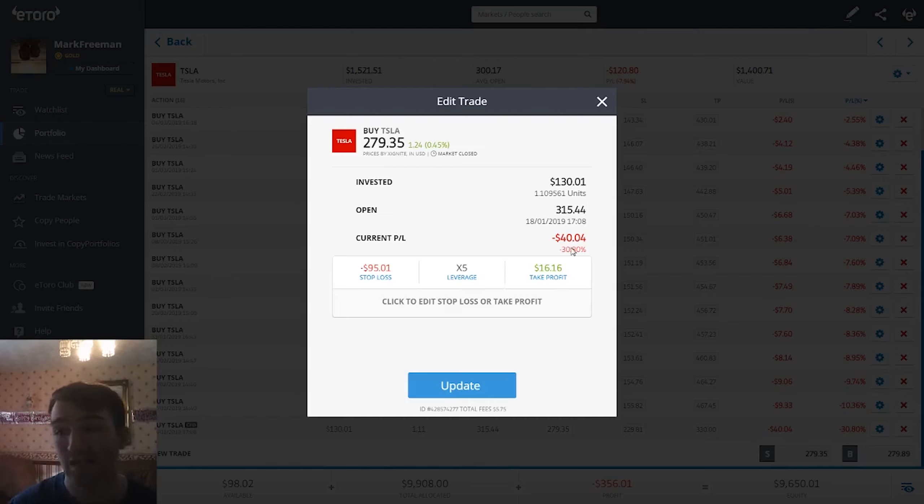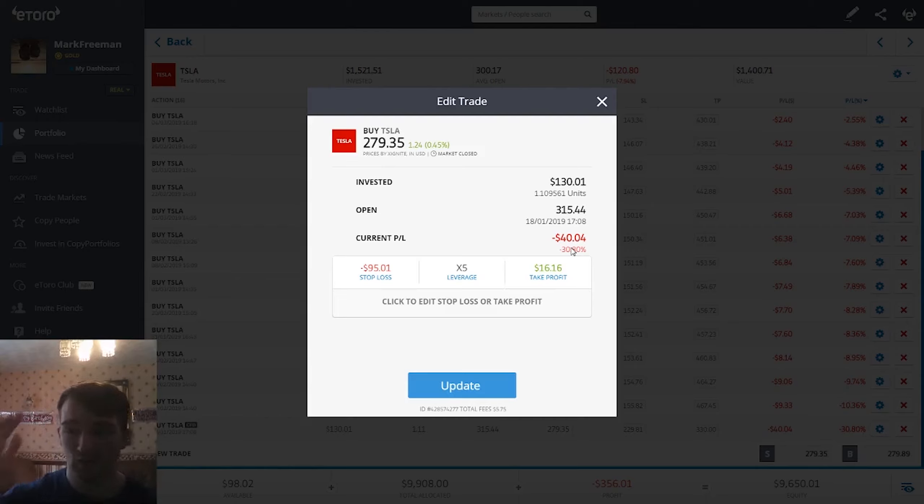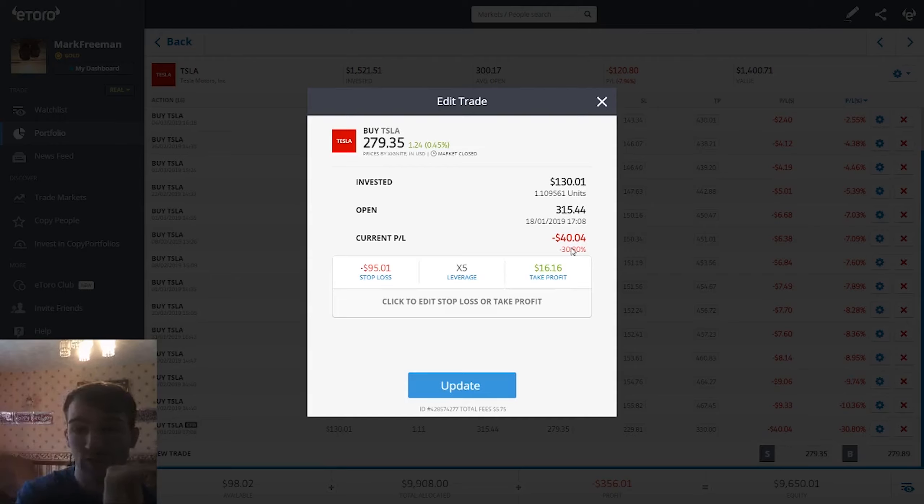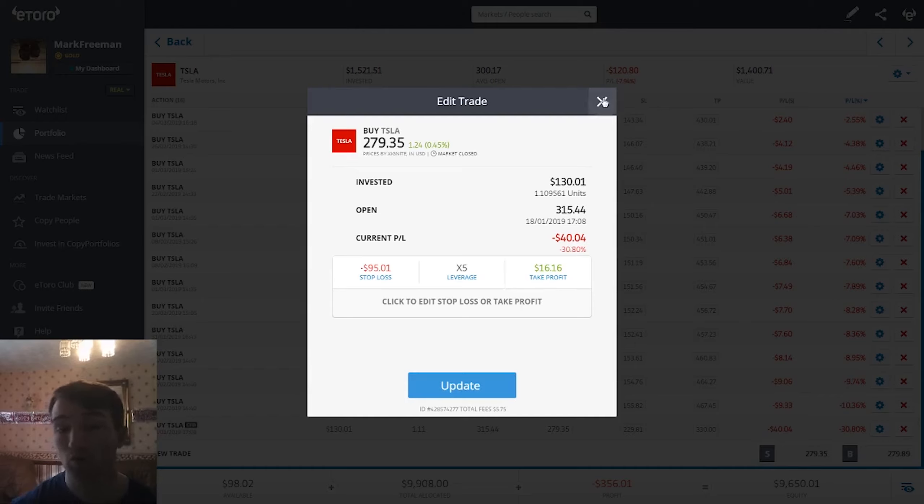But likewise, as you can see here, if it was to go the other way, I lose as much money as if the position was much bigger. I lose the money based on, in this example, over $600, whatever that works out to be. I would lose money based on that, not the $130. So I would lose five times more money. I hope that makes sense and I haven't just rambled on.